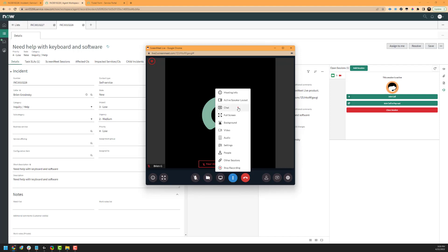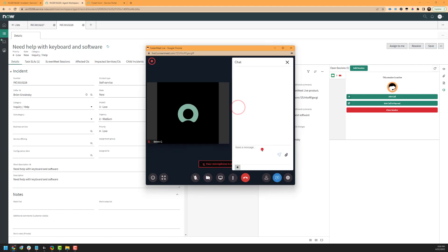Next, we have our chat. If you click on chat, you can type to the end user, or the end user can type to you, or any meeting participants can discuss as needed. You can also attach and send files — either from the agent to the meeting participants or from participants to the agent, depending on your need.